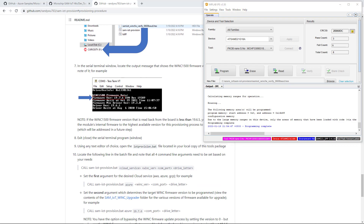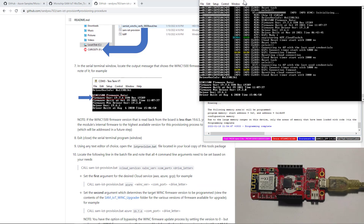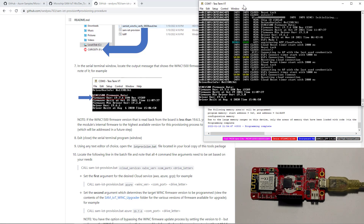Now let's check our serial terminal. It has been connected to the board. My firmware version is 19.7.6, so it is the latest one.